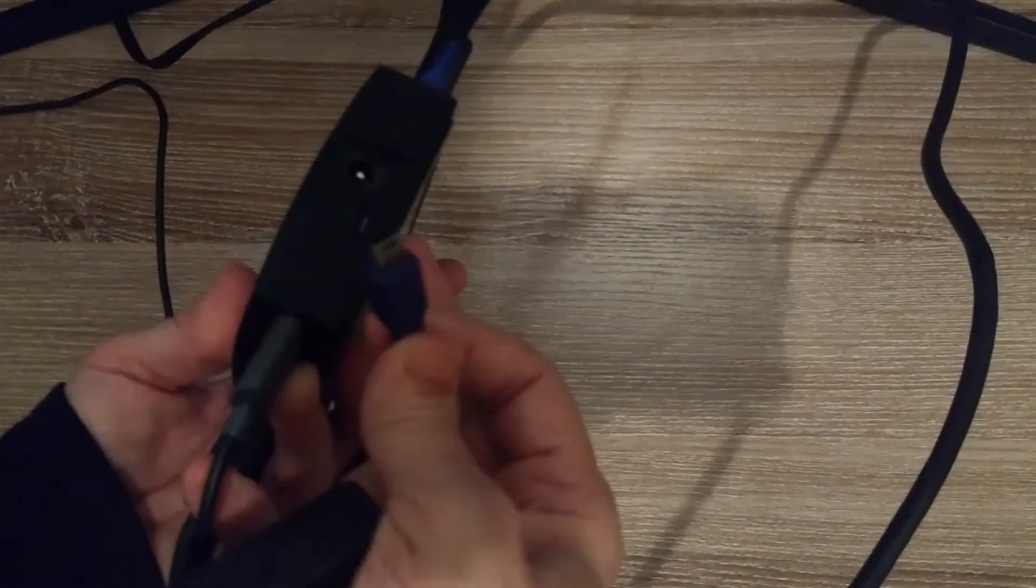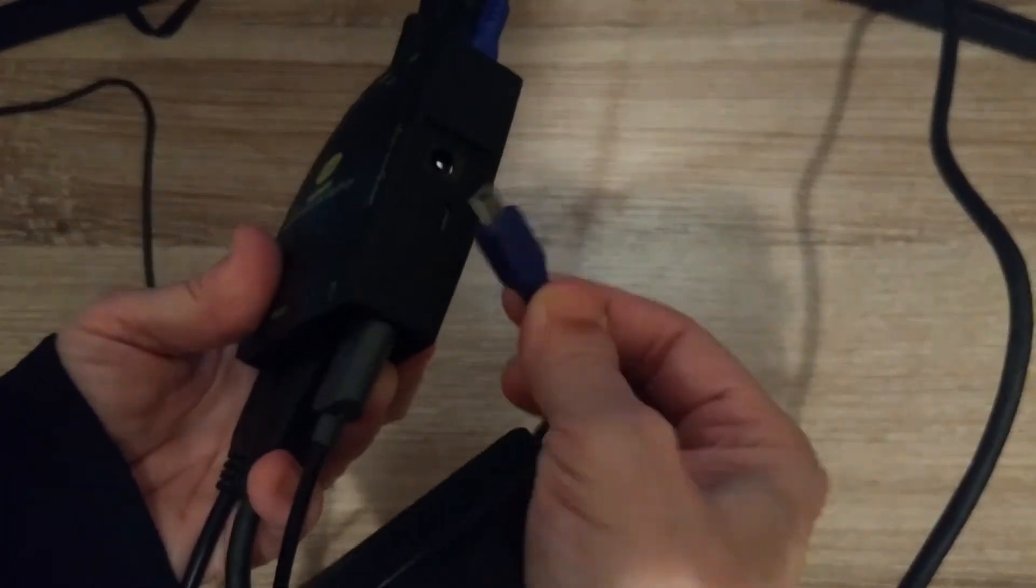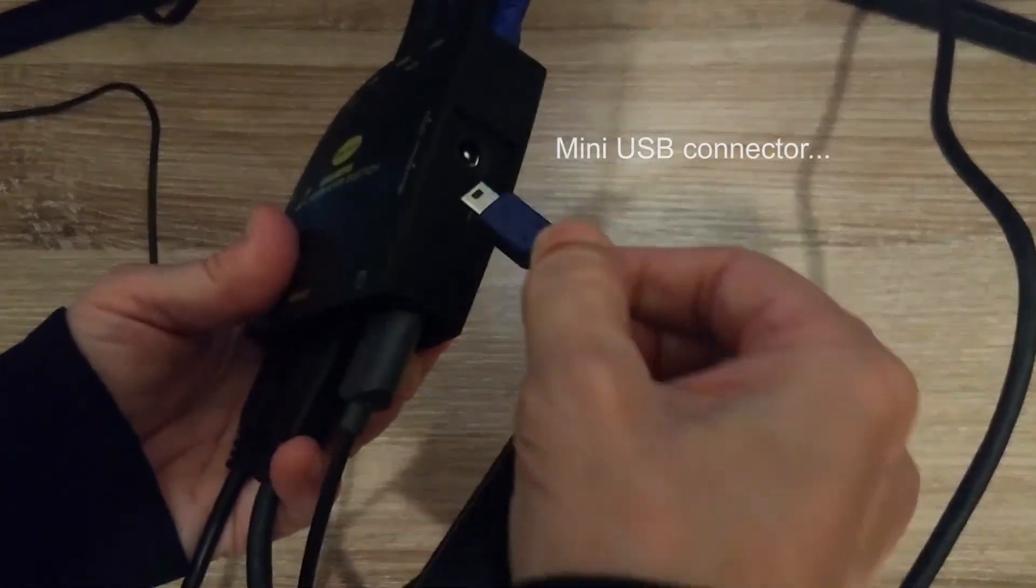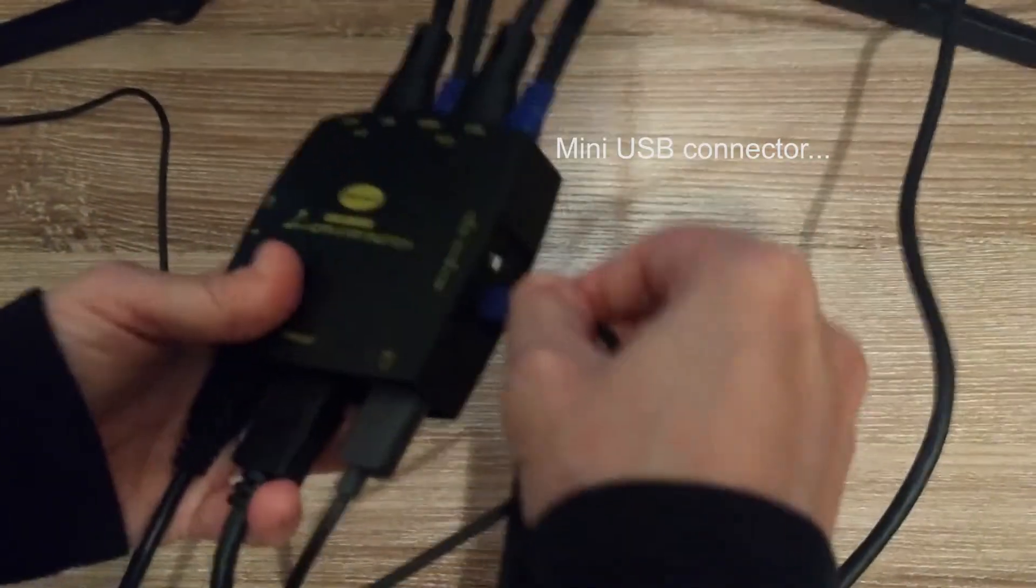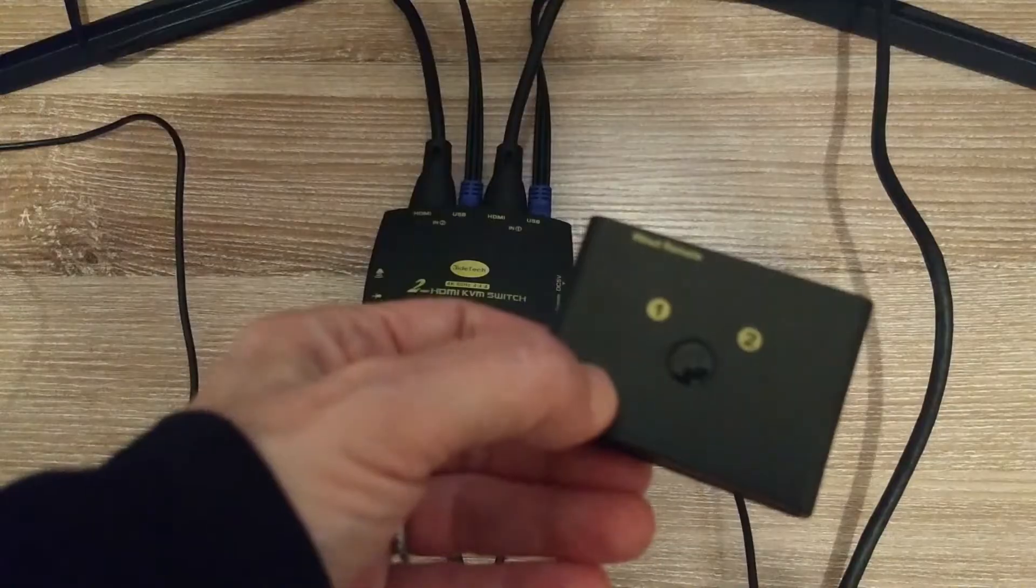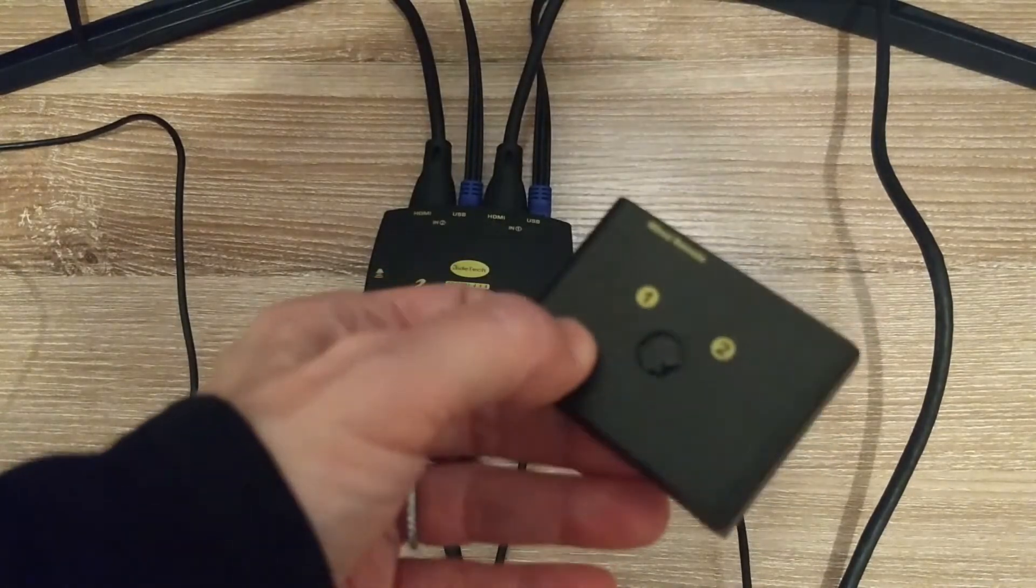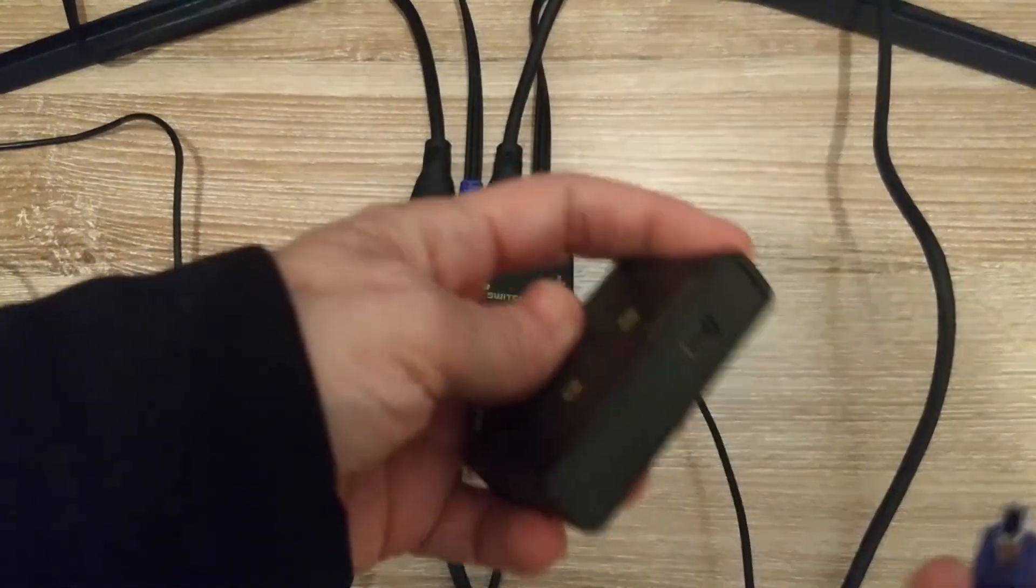On the side I'm going to plug in the square USB connector. Connect the other end to this little button switch.